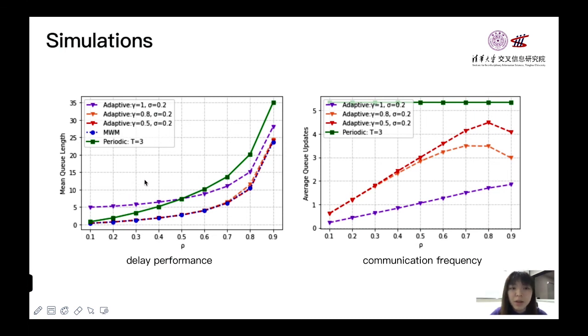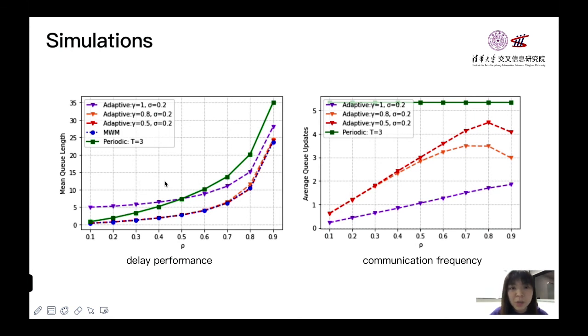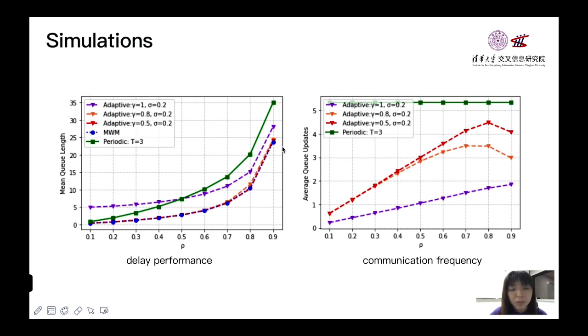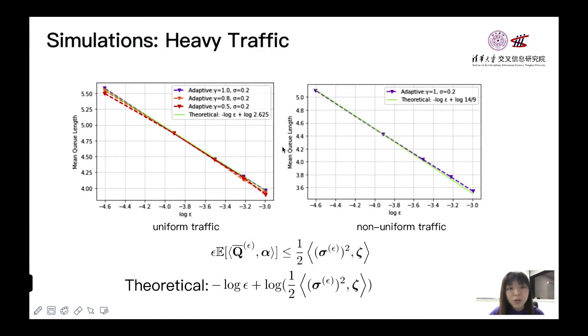And we use numerical experiments to evaluate the delay performance and the communication saving for our proposed algorithm. From the left picture, we can see that our method achieves the same delay performance as MWM. And from right, we can see that it can significantly reduce the communication frequency.